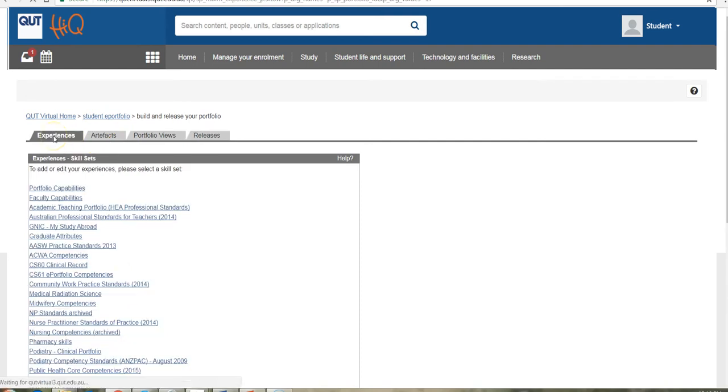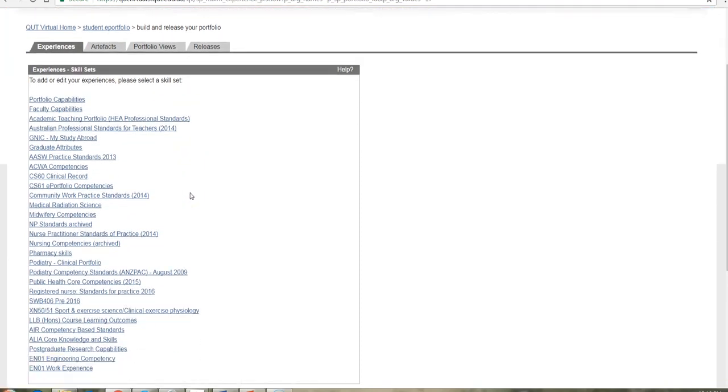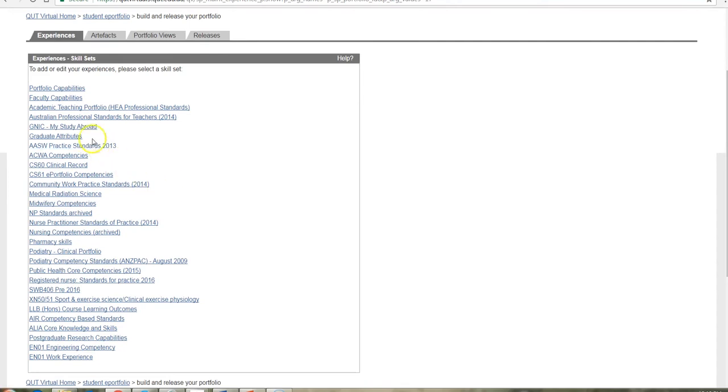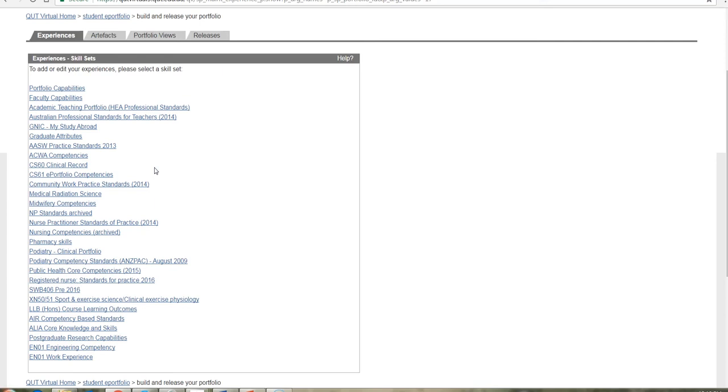So this video guide is about experiences. You'll notice here that there are a lot of sets for different discipline professional skills. Now, you won't see all of these. You will see the specific professional skills, competencies and standard sets that are relevant to your course enrollment.